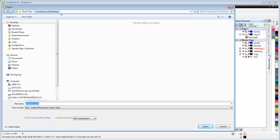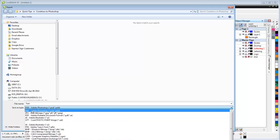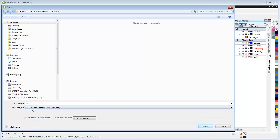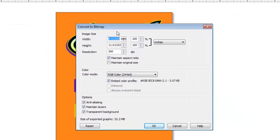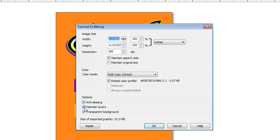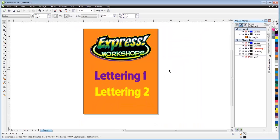I'm going to find the folder I want to put it in and make sure I call it something. I'll just call this test. I'm going to make sure it is a Photoshop file and then click export. When this dialog comes up, convert to bitmap, I have to make sure I maintain the aspect ratio. And I have to make sure I check this box right here: Maintain layers. That's the most important part of this. So when I say OK, it exports that.